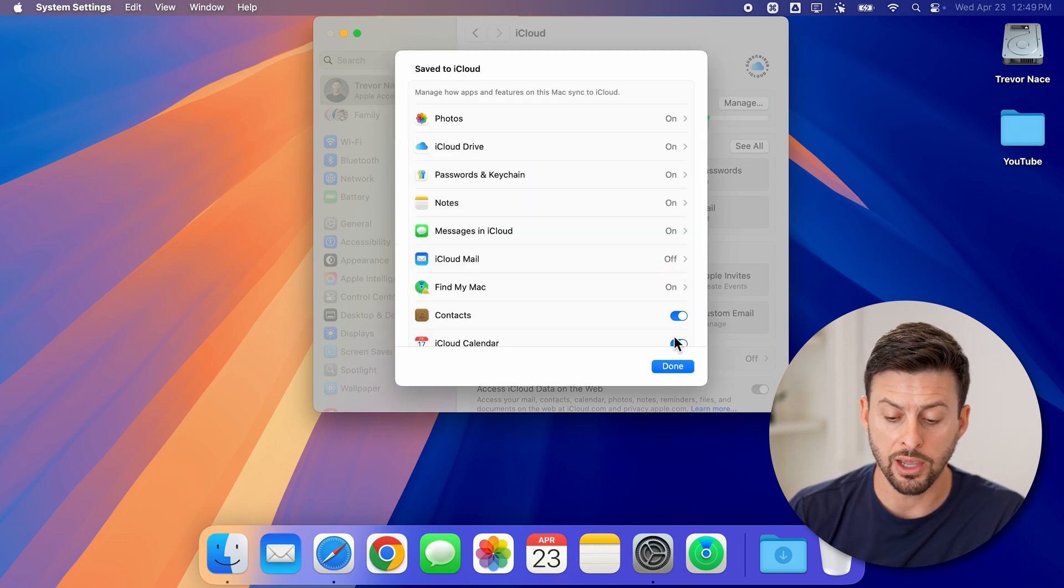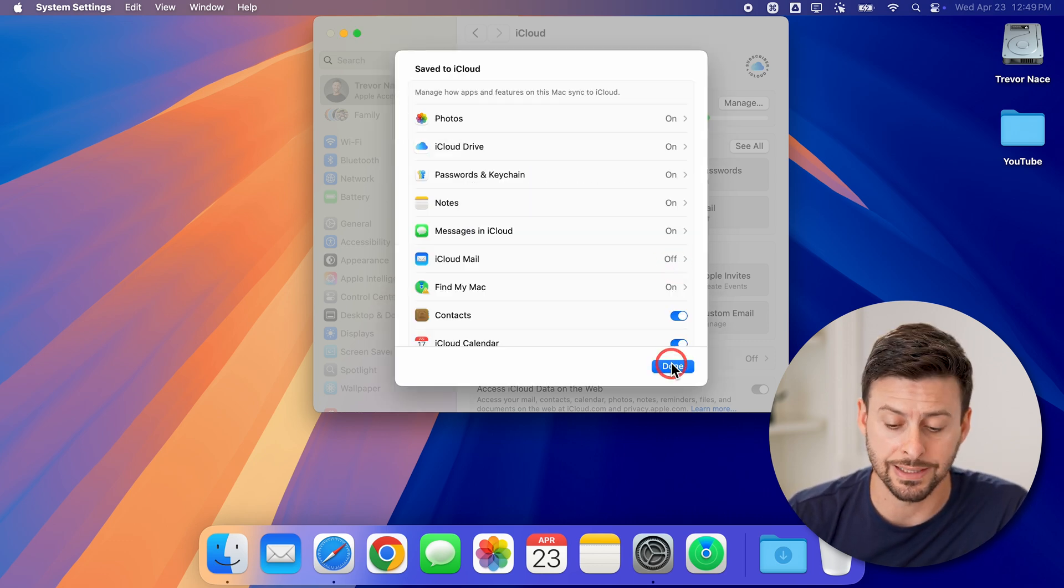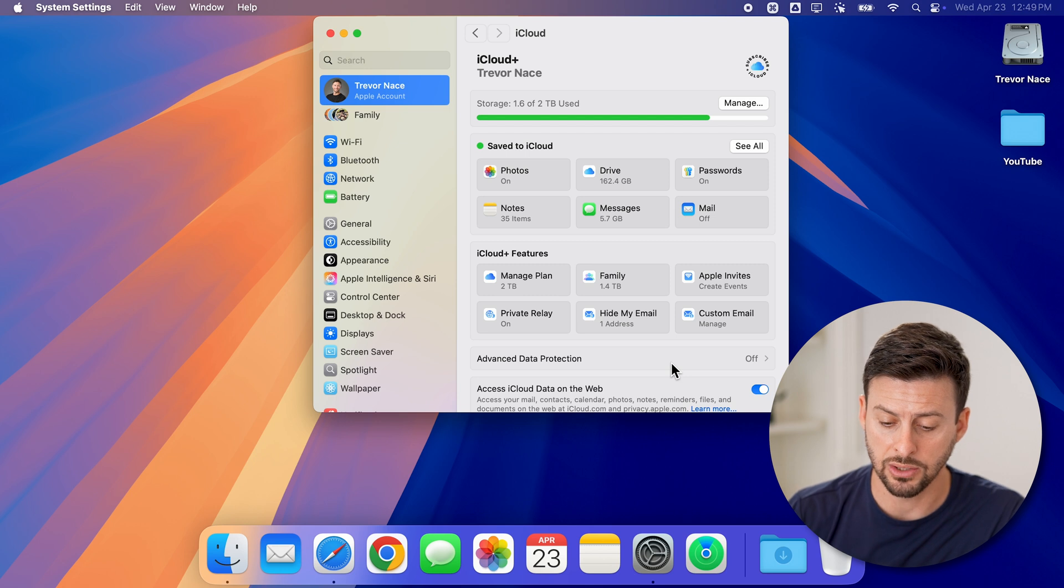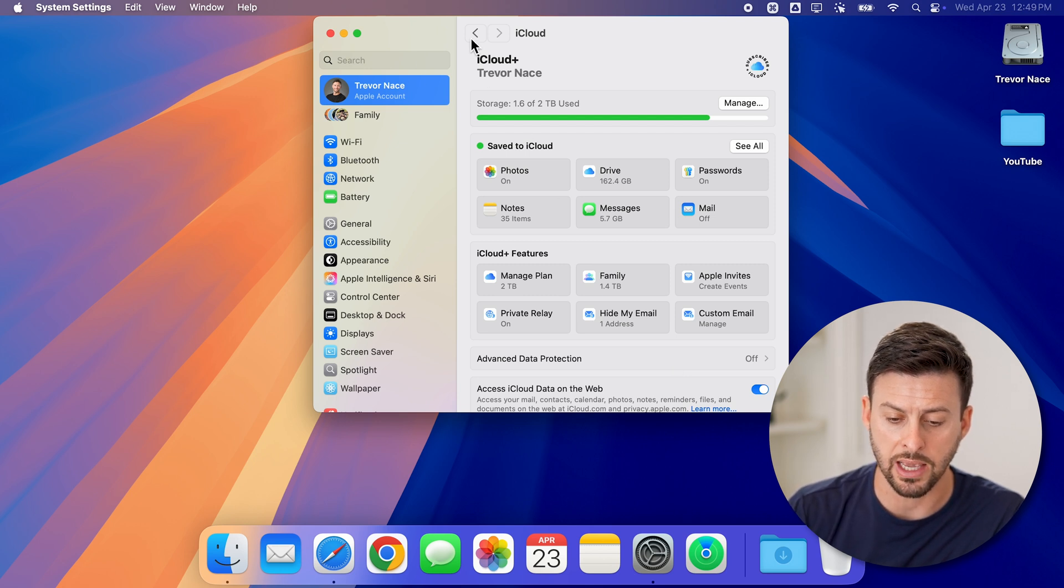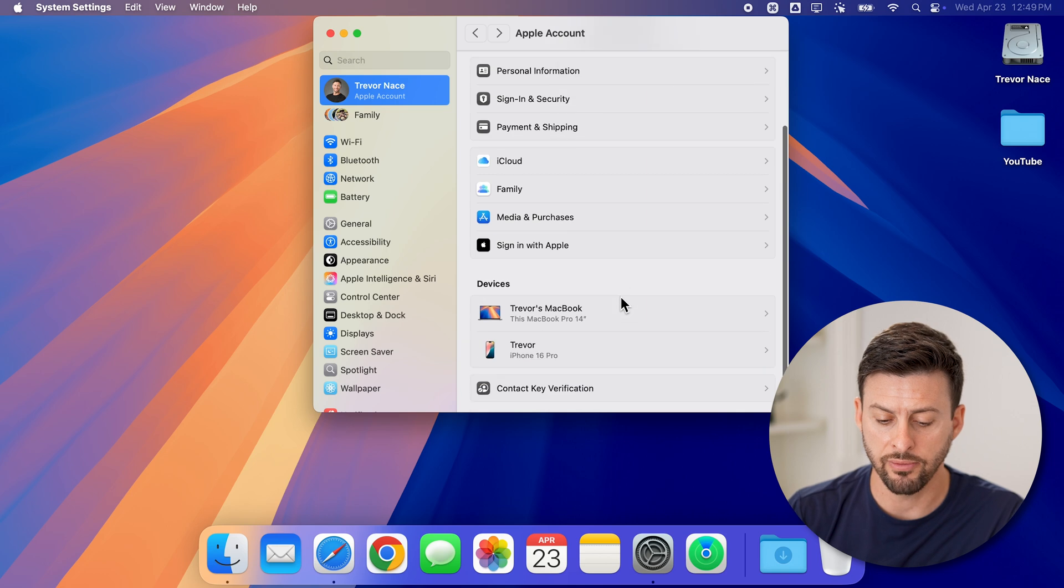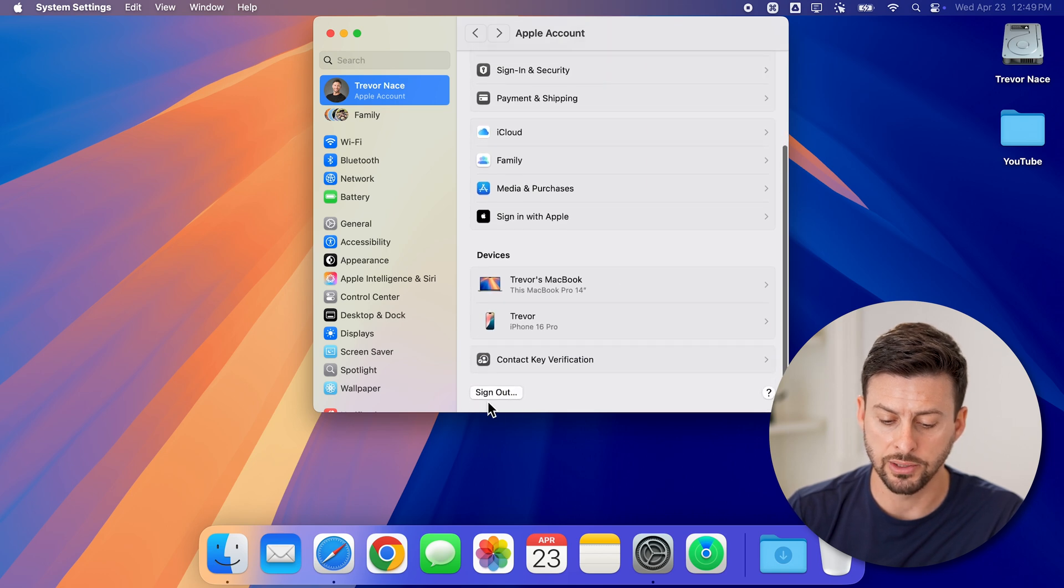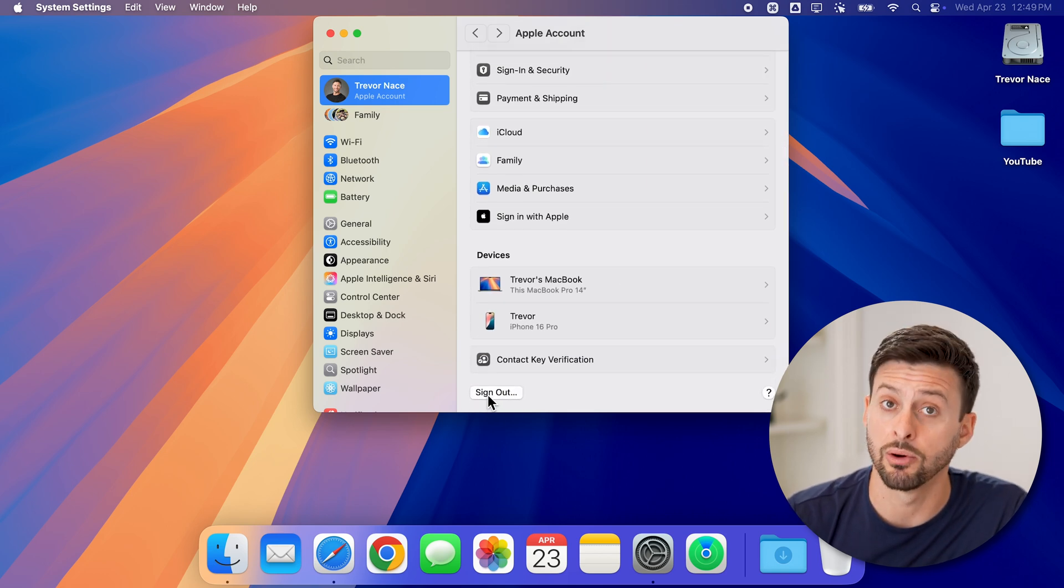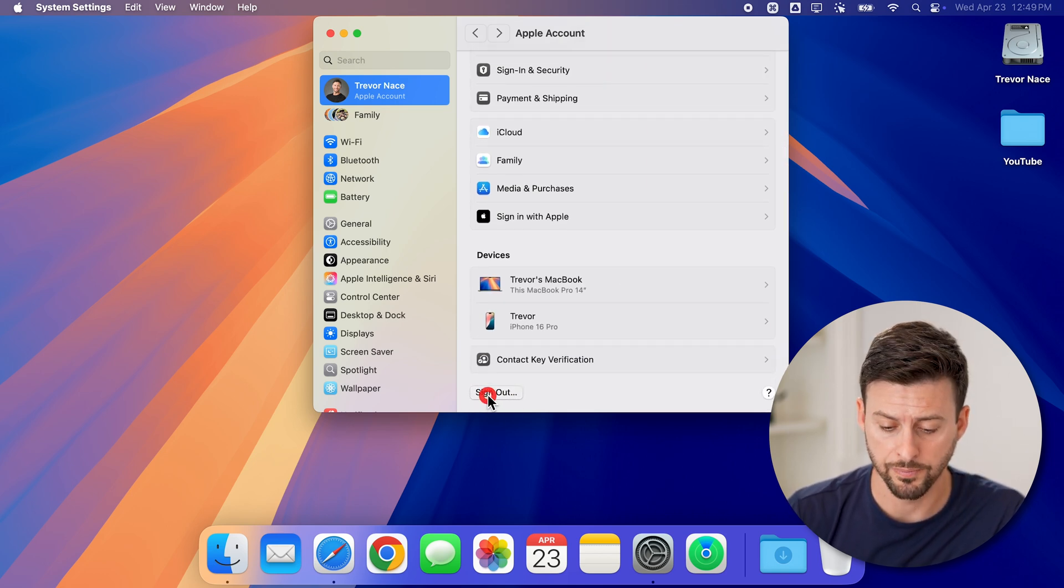After you've done all that, you can always sign out. To do that, go back here, tap the back arrow, then go to the very bottom and hit sign out or log out.